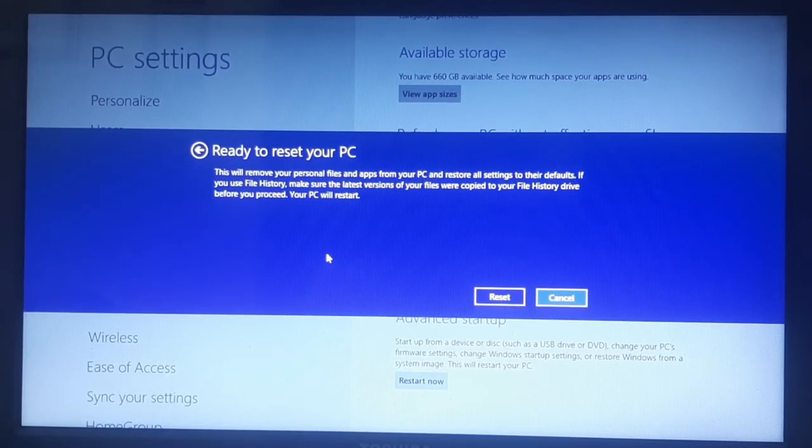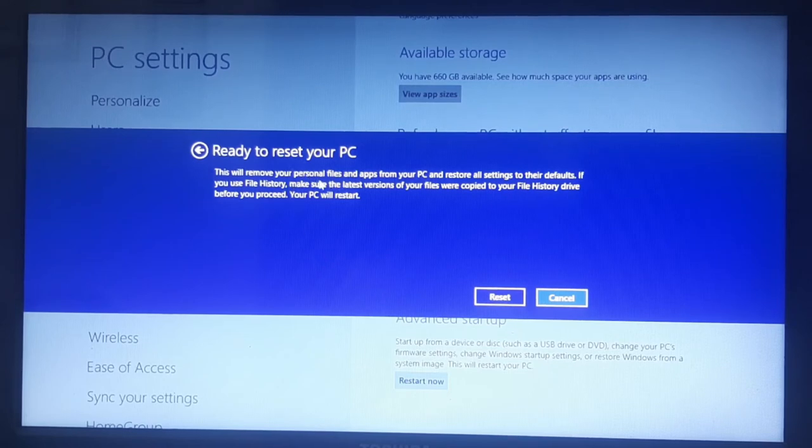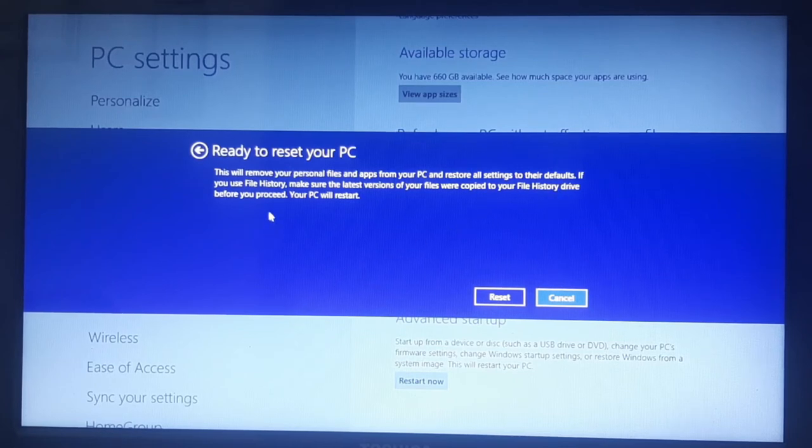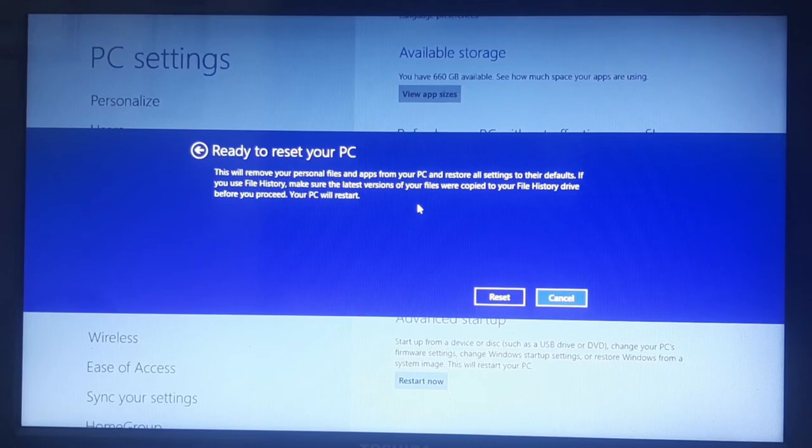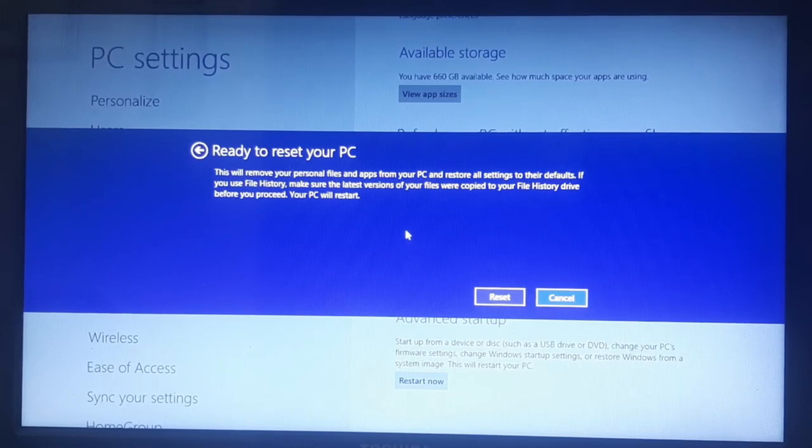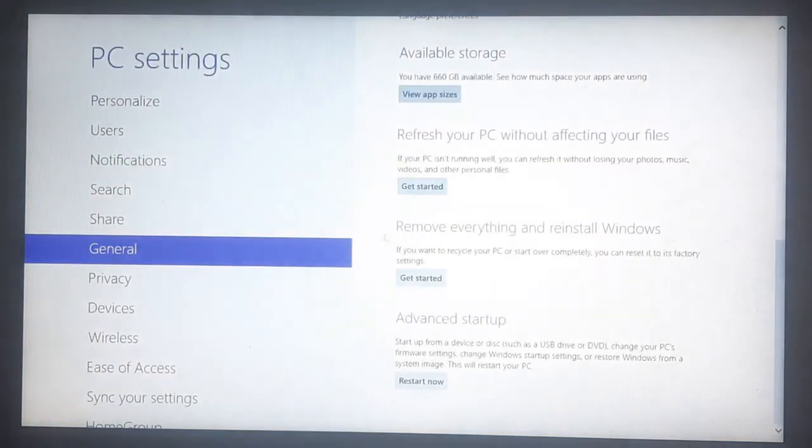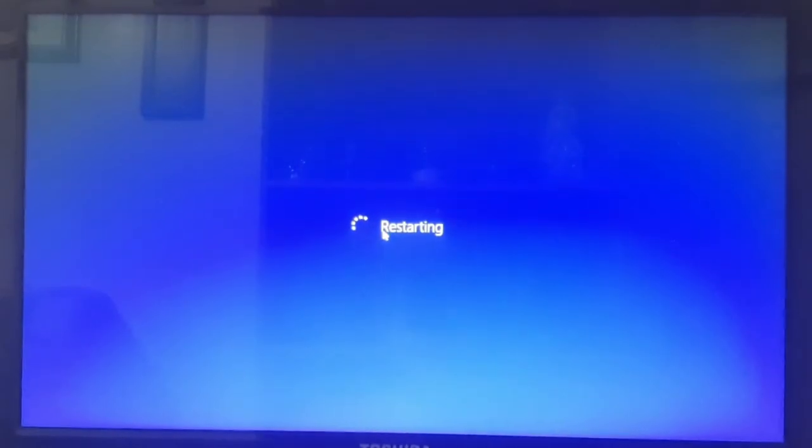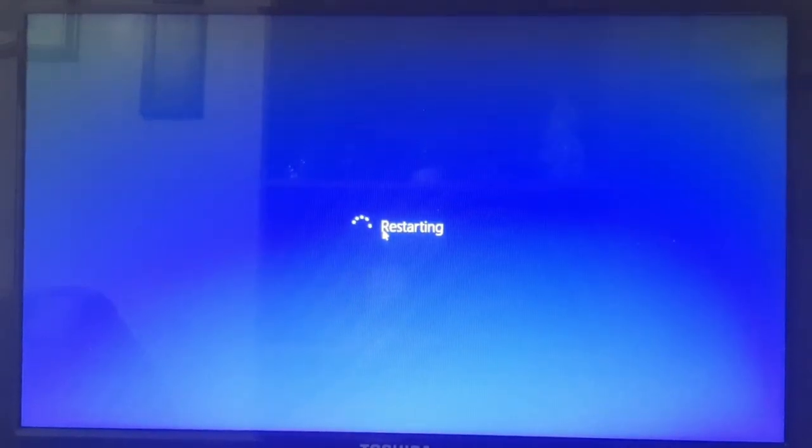This will remove all of your personal files and apps. It will restore the PC to its defaults. And yeah, so that's exactly what I want to do. That's factory resetting your laptop. So I'm going to hit reset. Now it should be in the process. There it goes. Now it is restarting.